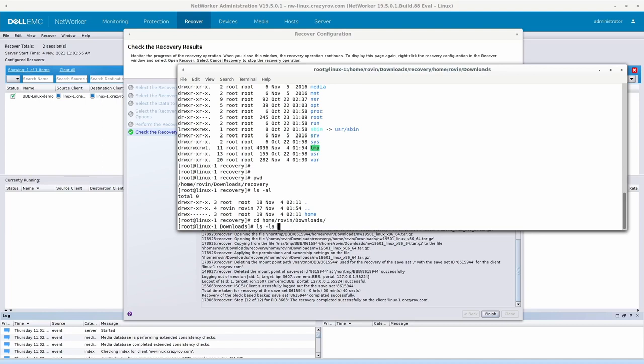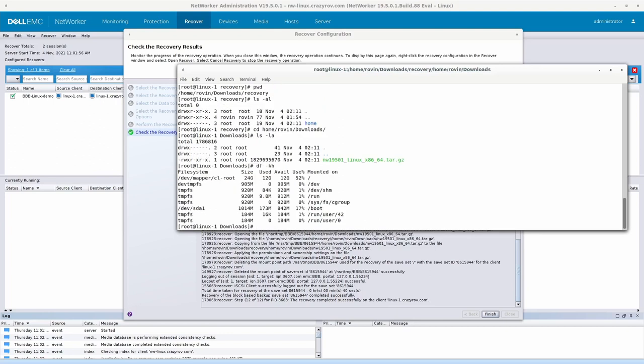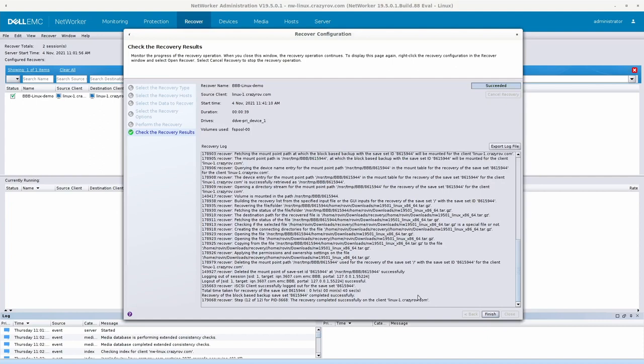You will see that it has recovered. Block-based backup usually does restore the entire path of that particular file, so in this case it is within the home and that is why it has restored the entire path. This is the file that we wanted to restore. If we look at the mount points now, you will see that the mount point that was earlier created for the backup to be mounted is now deleted. So this is how we go about doing a backup and restore of a Linux client using block-based backup.